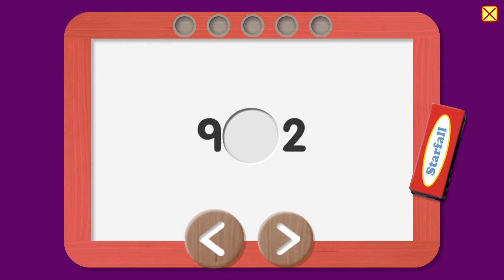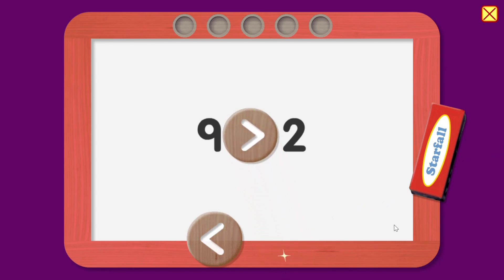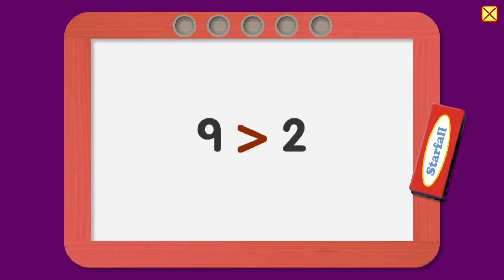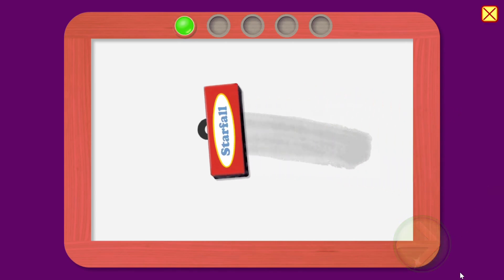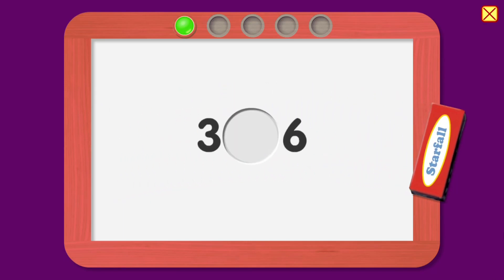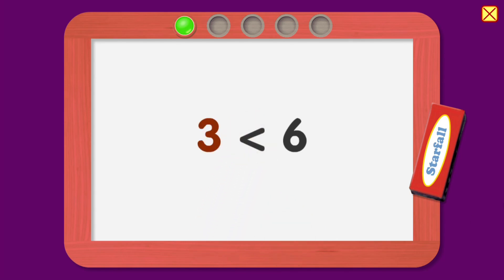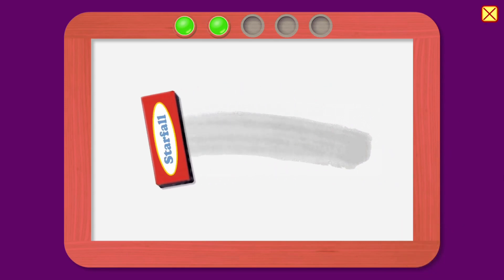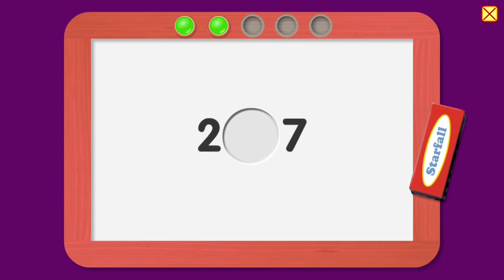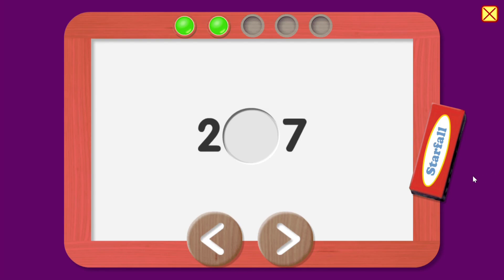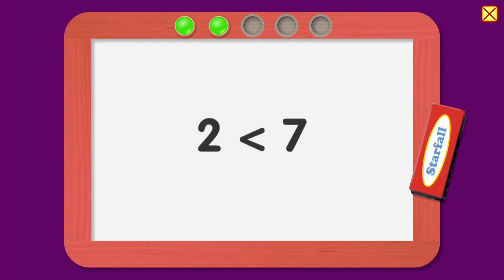Choose less than or greater than. Good job! Nine is greater than two. Fabulous! Three is less than six. Fabulous! Two is less than seven.